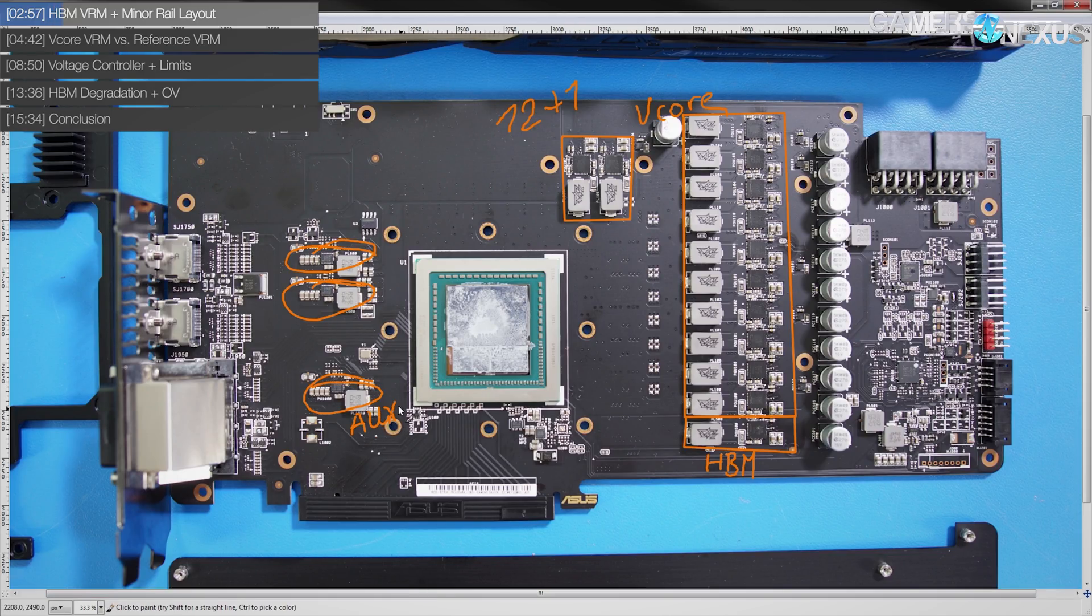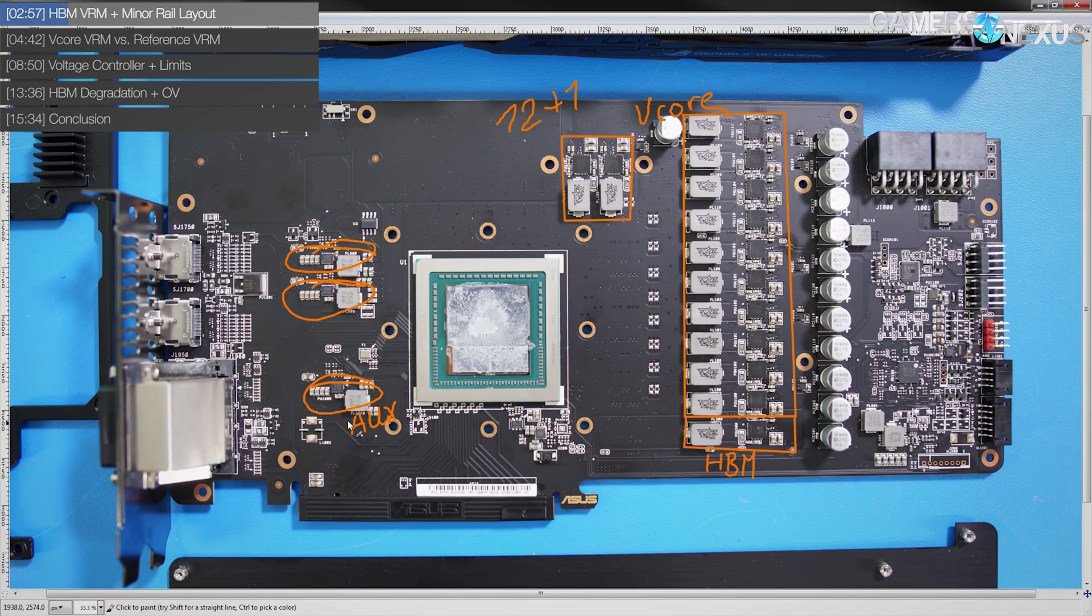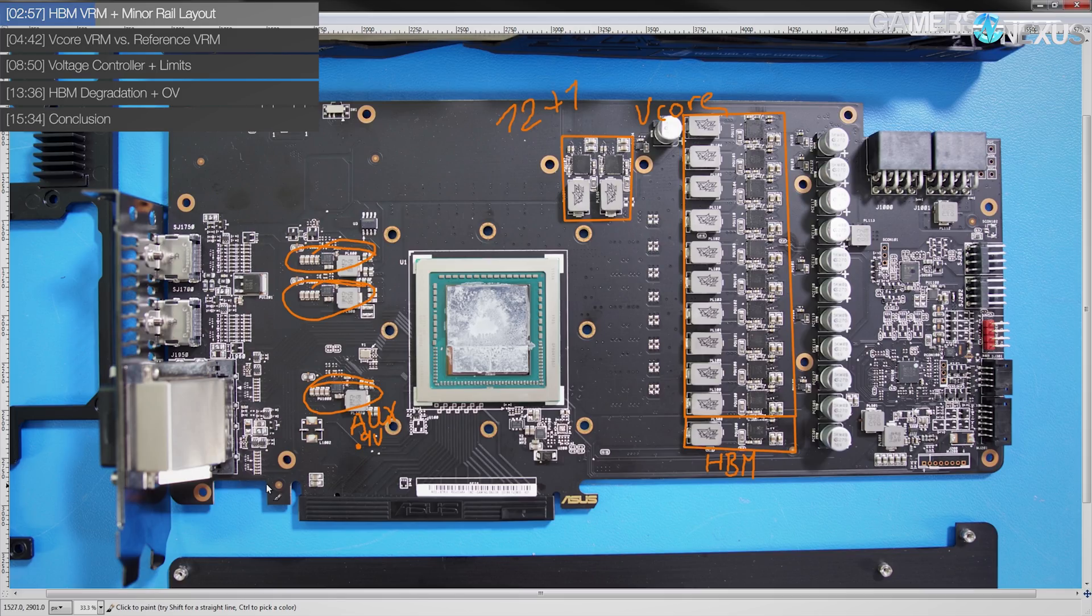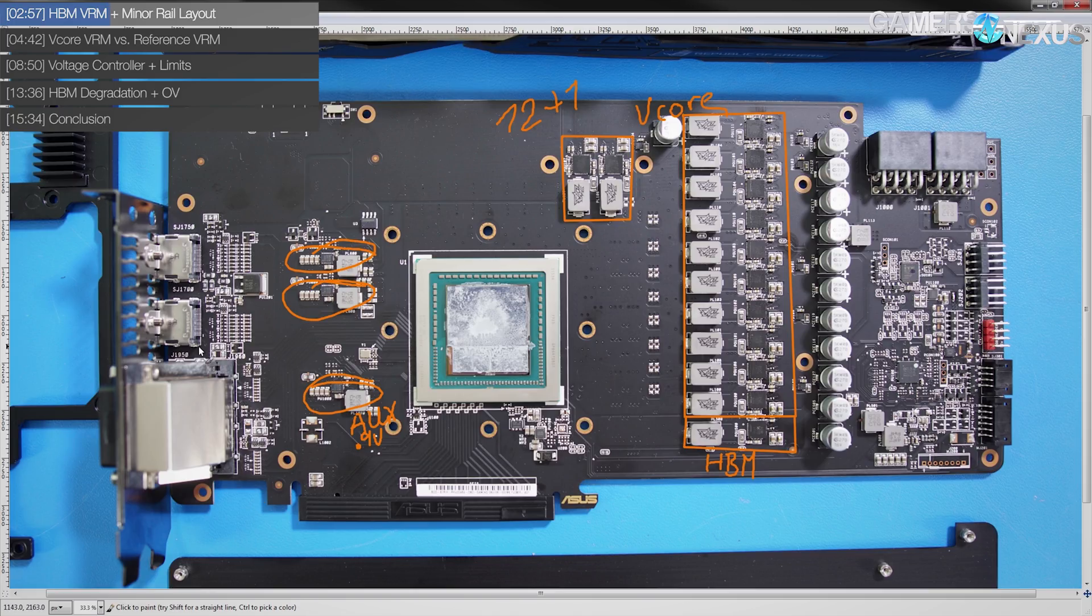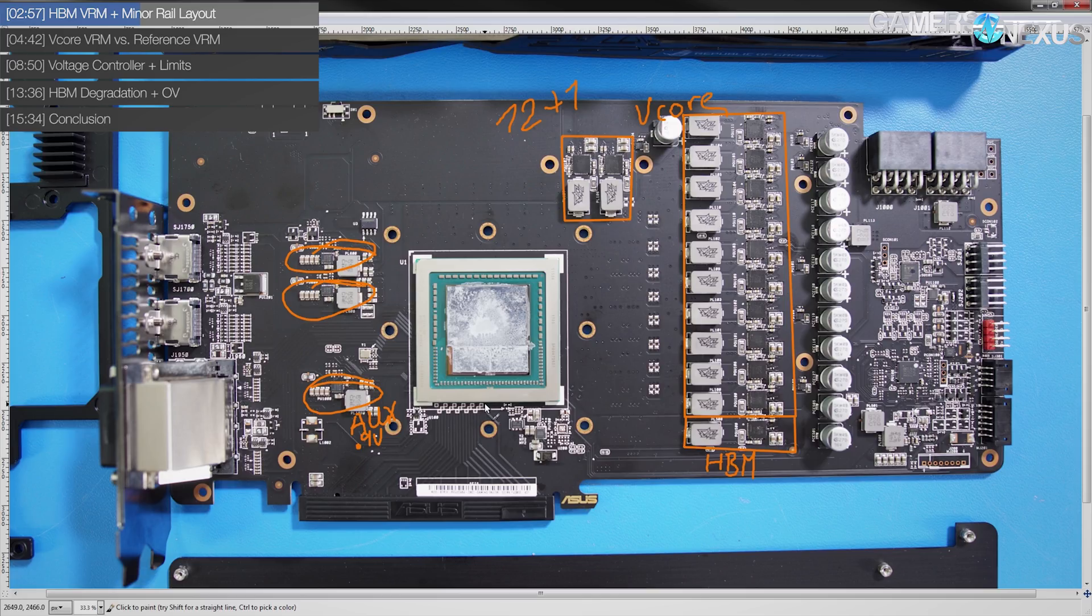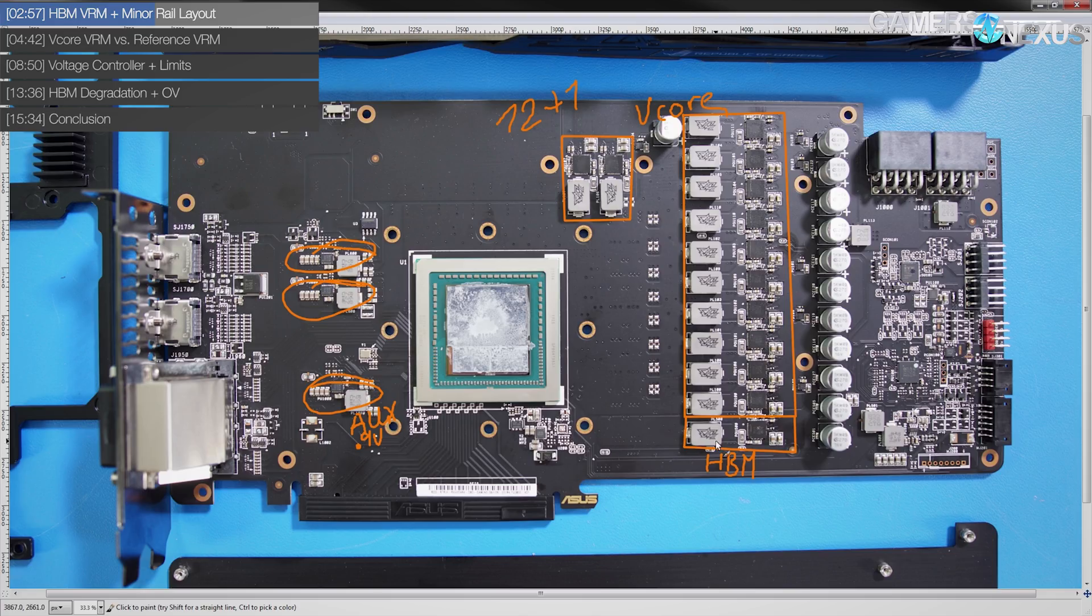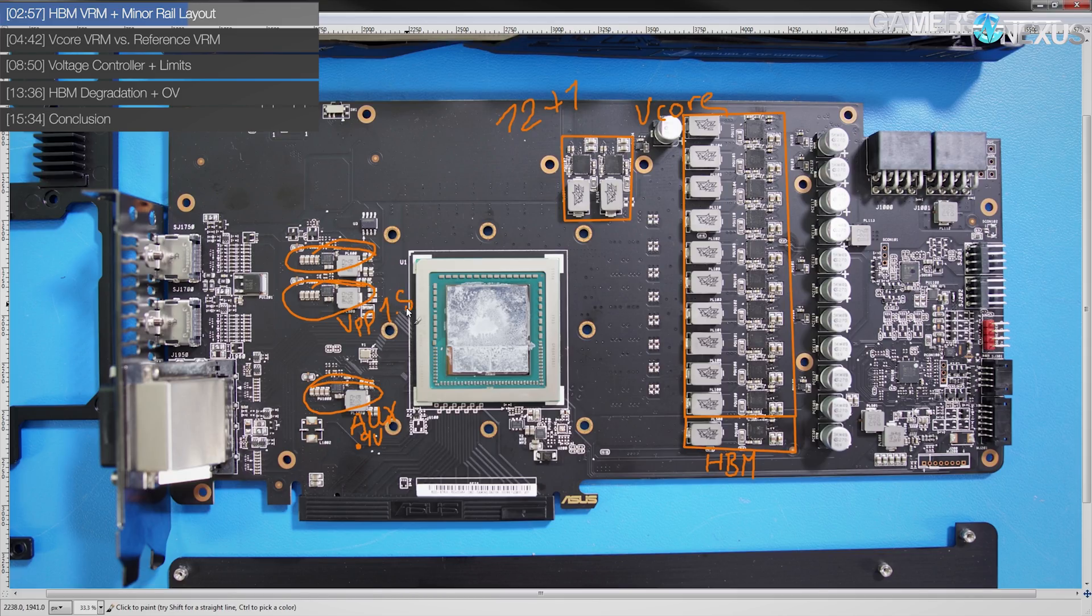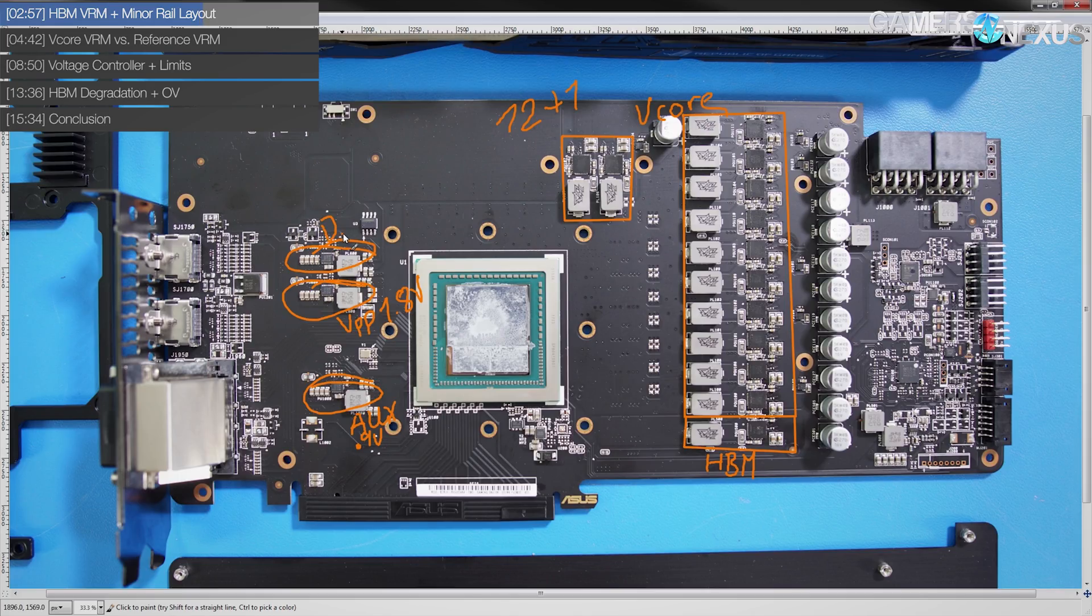Below that, you find the HBM VRM, which is the single phase, and that's exactly the same as the reference design in terms of how many phases it has. You also have on the PCB these three minor rails, and this should be the auxiliary, so that's the memory controller voltage. This sits typically at 0.9 volts. Then above that, I'm not actually sure which of these is what because I do not have the card in hand, but I'm going off of what a Frontier Edition or a reference Vega 64, Vega 56 PCB would have here. I assume this one up here is the VPP, so this is a supporting voltage for the HBM. It sits at 1.8 volts, and it does basically nothing for overclocking. And above that, you have DisplayDrive, which again, does nothing for overclocking.